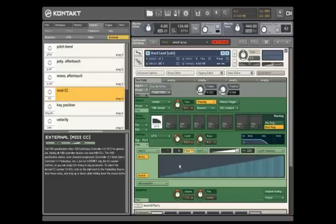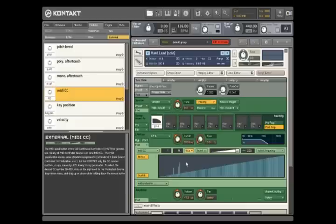You can now individually adjust each of the 128 steps, or draw in a more general curve.